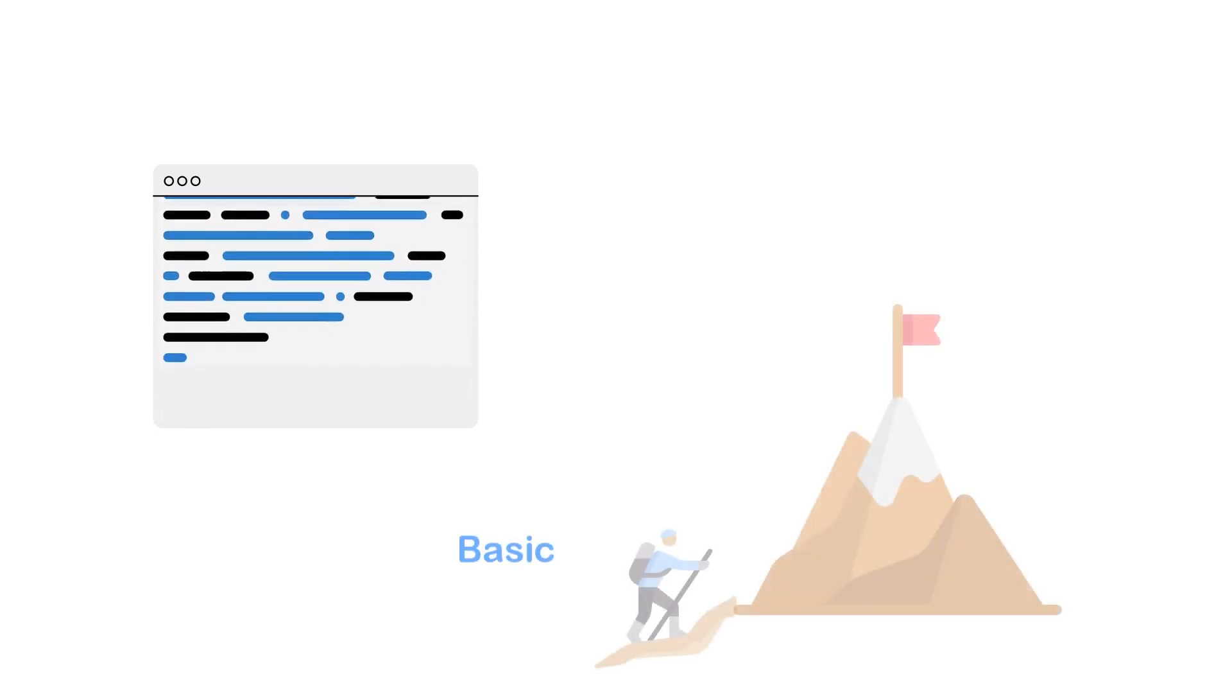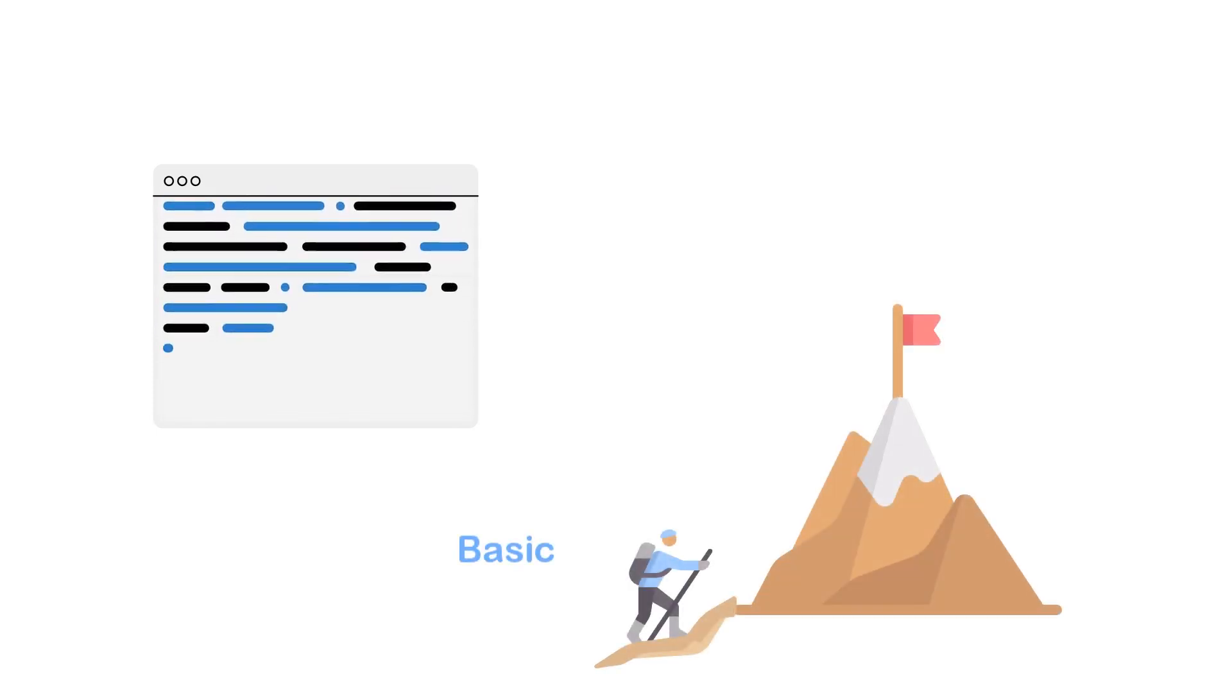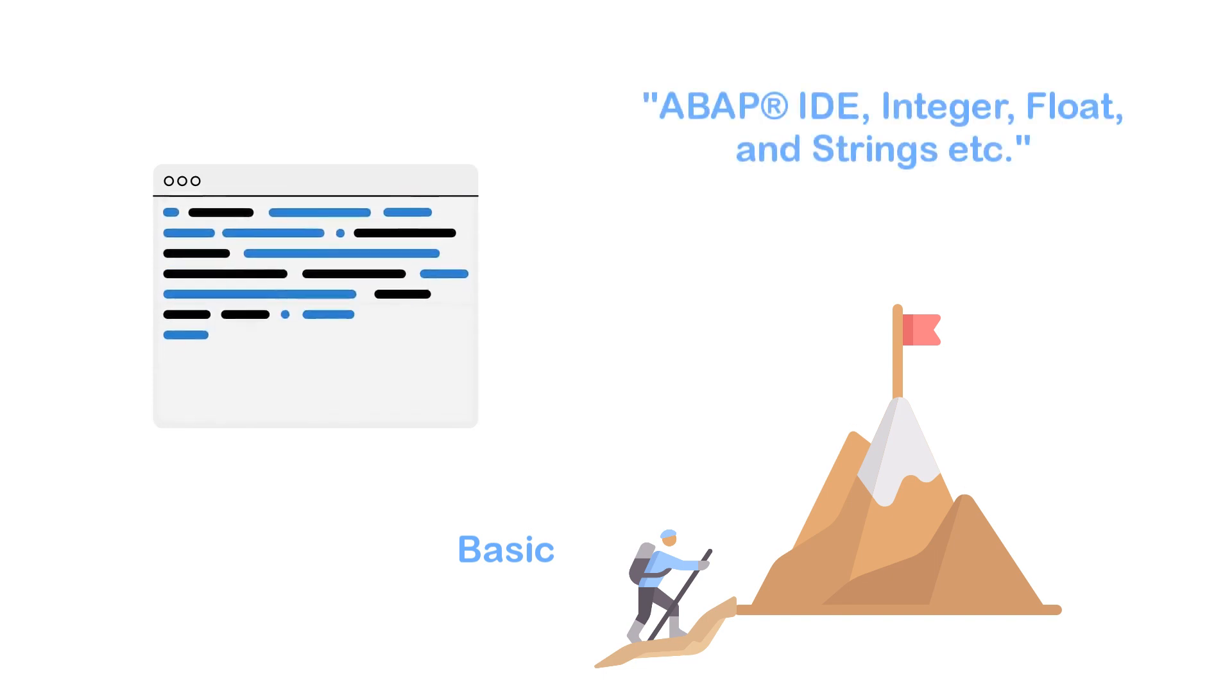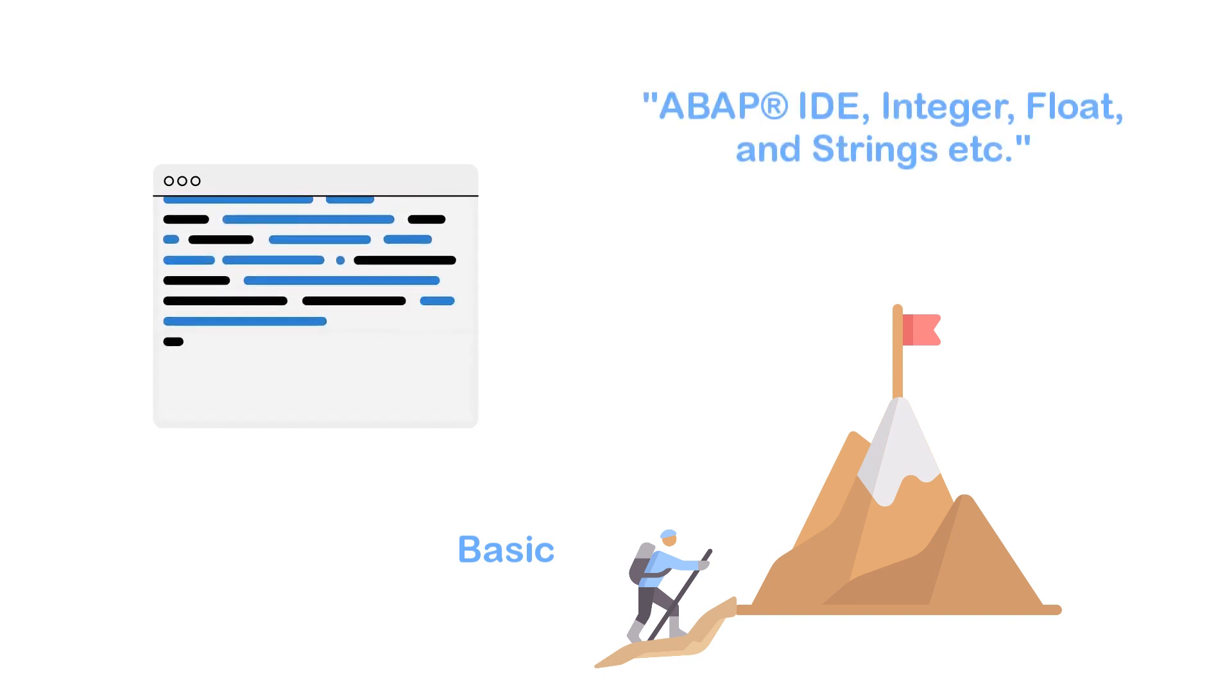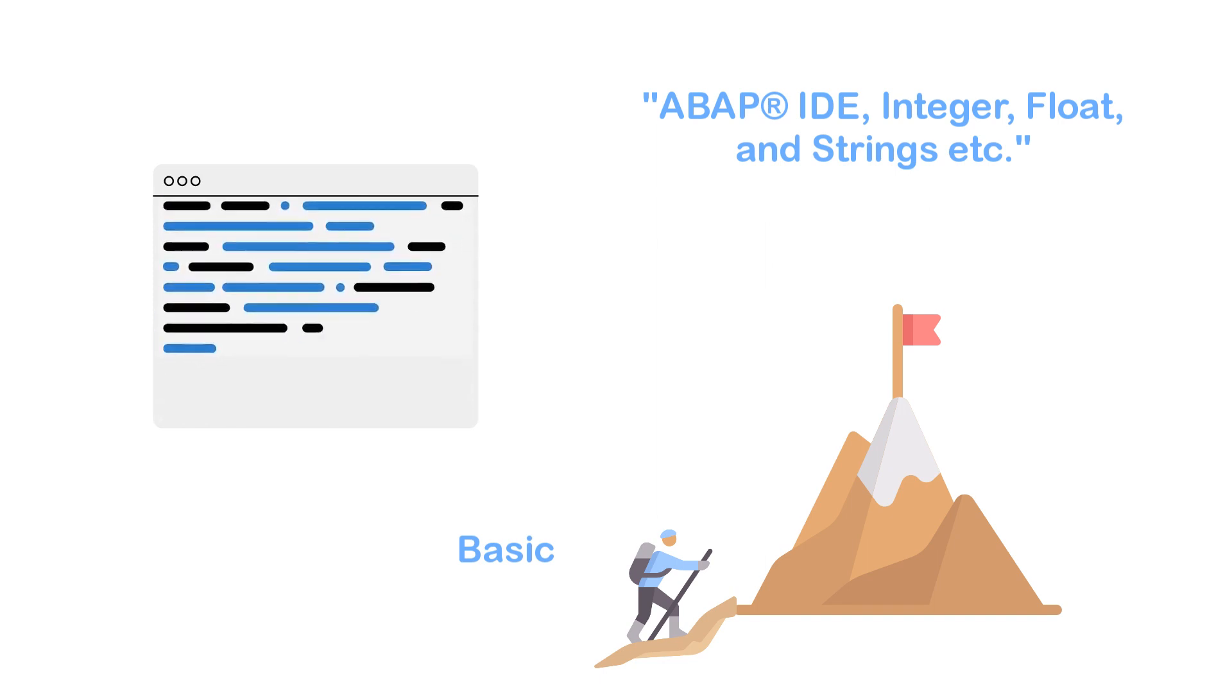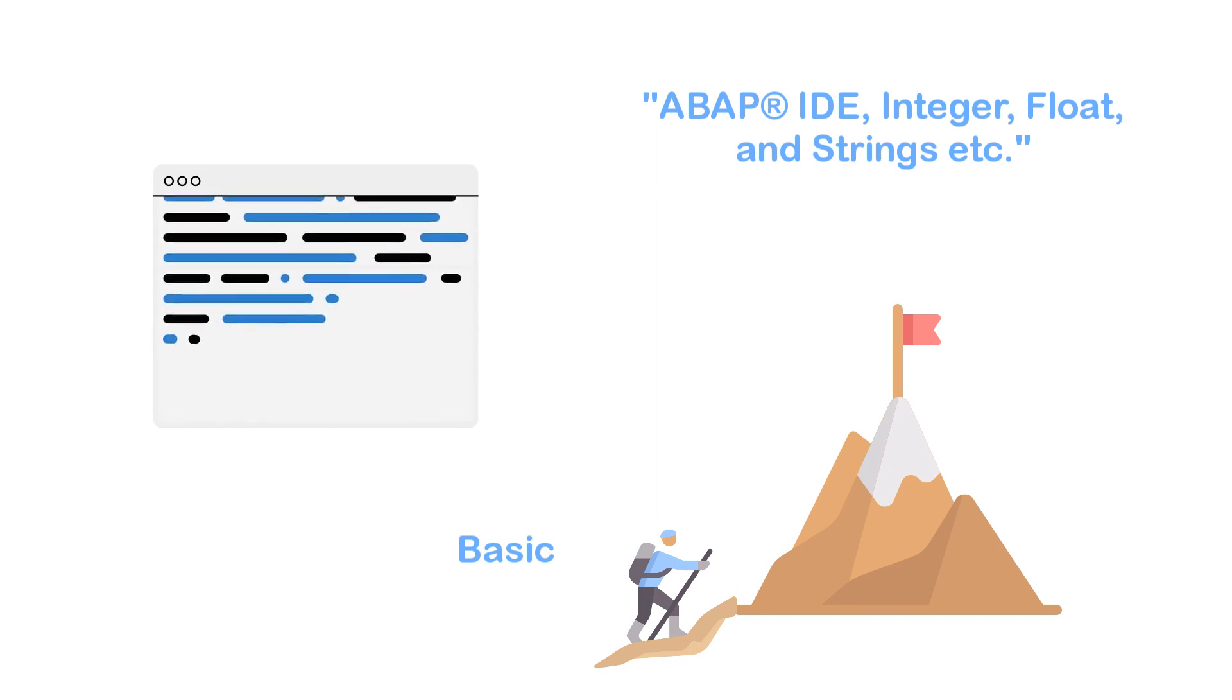In this course, we will get started with the very basics. We will start with data types and spend some time to get new developers comfortable with the pace of ABAP and the ABAP language development environment. We will start with integers, floating points, and strings.